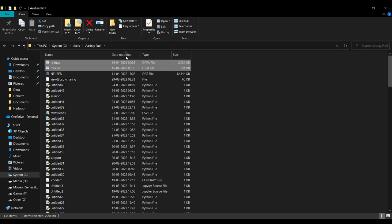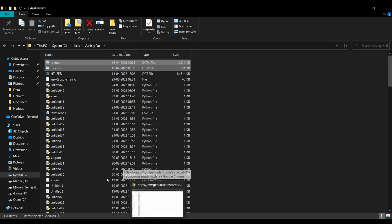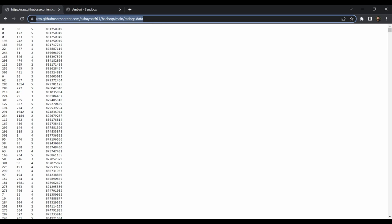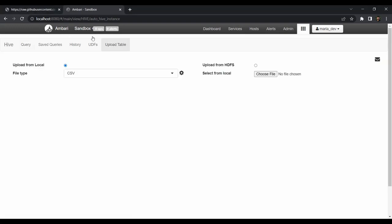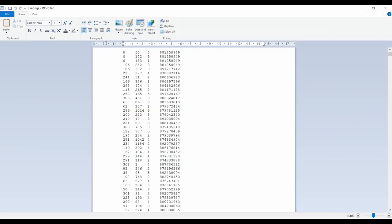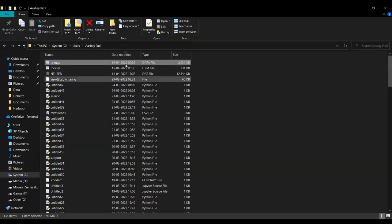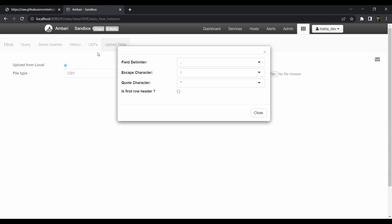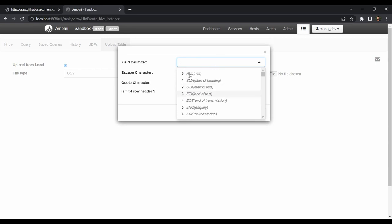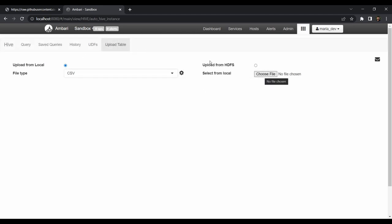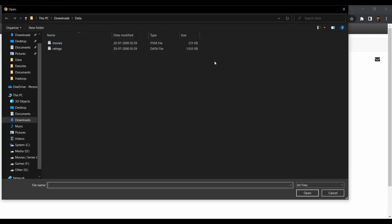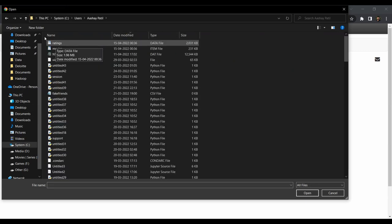Now we need to upload these files to HDFS. To do that, we can create tables in Hive — I will also be sharing all the wget commands with links so you can copy-paste to save time. To create a table, go to the Upload Table tab. We will first upload ratings.data. Since the ratings.data file is separated by a tab character, in the settings set the field delimiter to tab — the ASCII value 9 represents tab. Then choose the file from your local system.